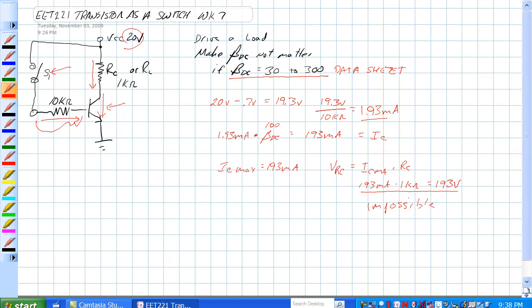What that ensures is the fact that there is enough current flow in this so that VCE is equal to 0 volts.